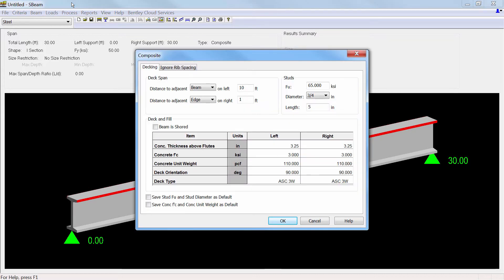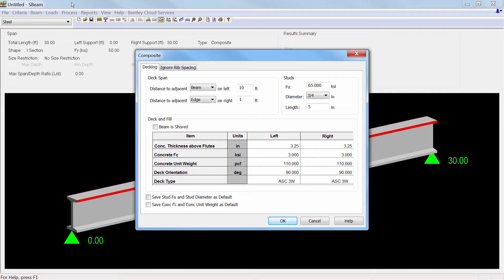For composite beams, the distances to adjacent beams or edges are entered, from which the effective flange width will be calculated. Enter the deck, concrete, and stud properties, and the deck orientation, whether perpendicular, parallel, or at some angle with respect to the beam.